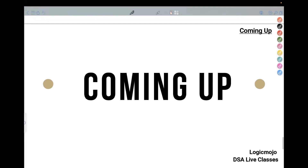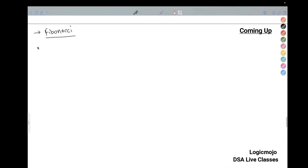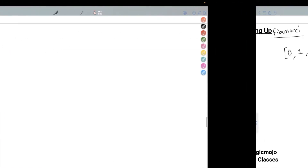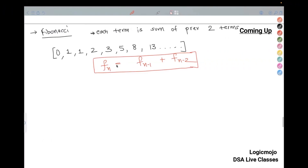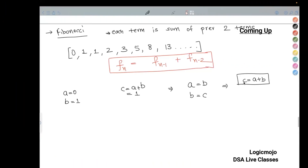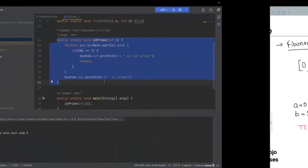Moving forward with the next thing, which is Fibonacci numbers. So basically, what will happen? These are some sequences. How to do it in the coding approach — how to write the piece of code for it. So let me write the piece of code for it, and then let's discuss if you have any doubt regarding it.